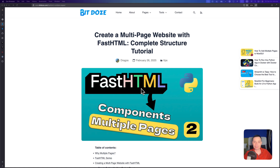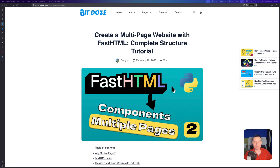After we have seen what FastHTML can do, in this second video we are going to go into more details and configure multiple page applications that can be the starting point for our application.